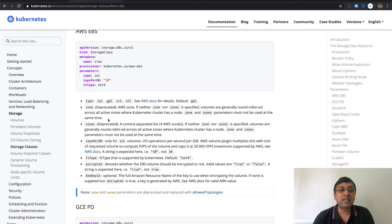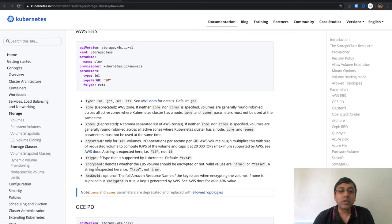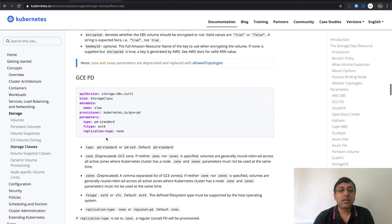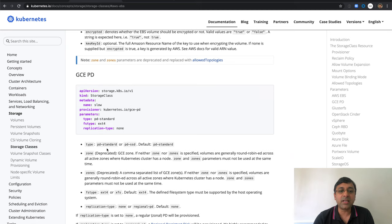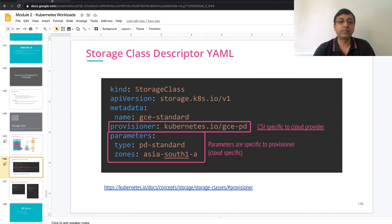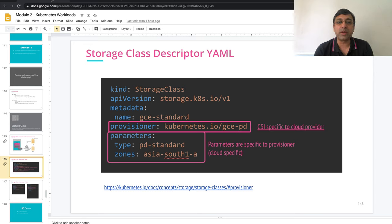I can say all my disk to be created in specific zone. I can specify the zone as well. I can decide if I want to encrypt my disk. If you look at GCE specification, it also has a type which says standard, SSD and all that. And default is standard. Zone can be specified. And file system type also is possible. That's how you create your storage class descriptor based on all your available information from the cloud service provider.